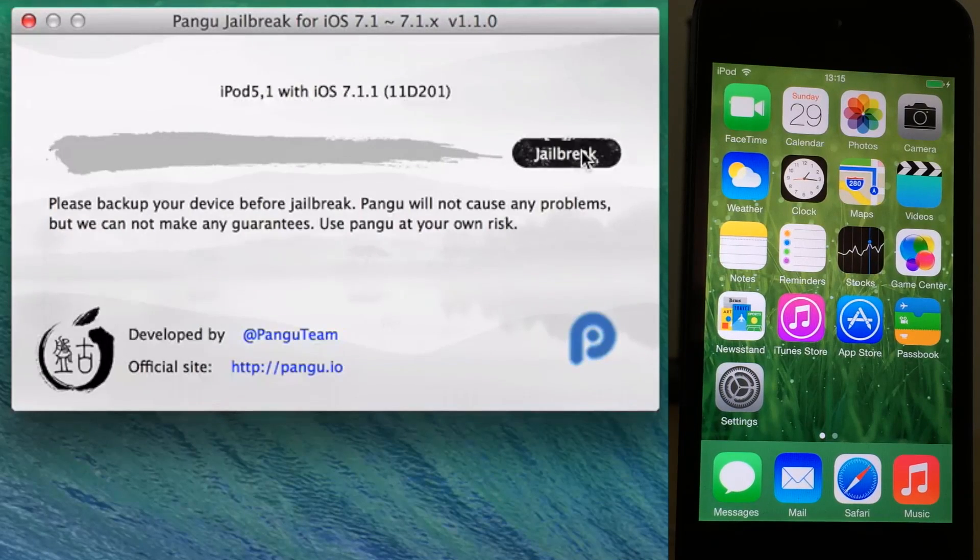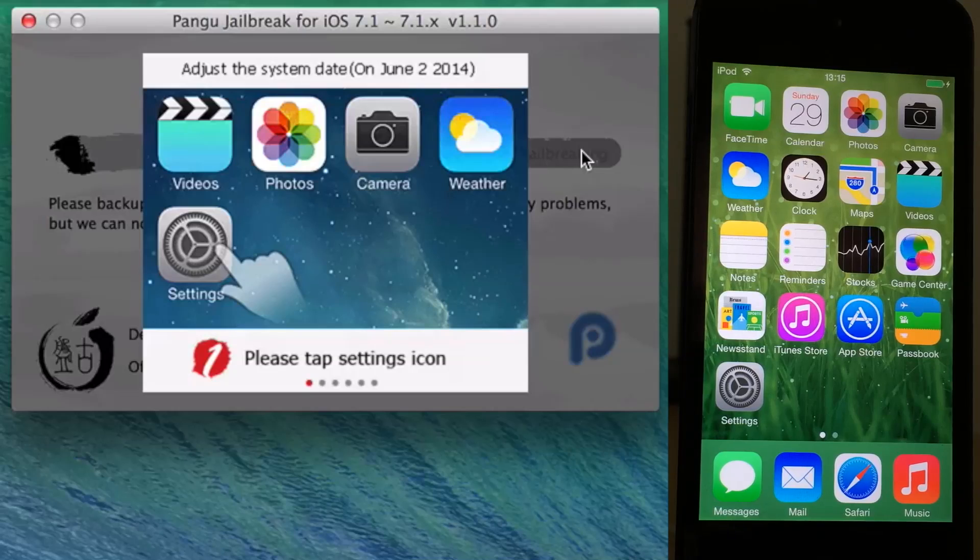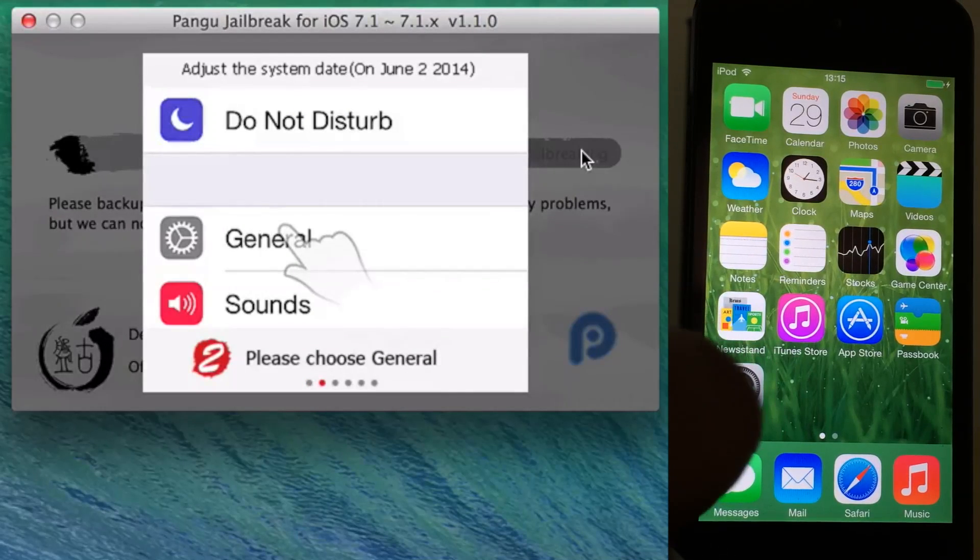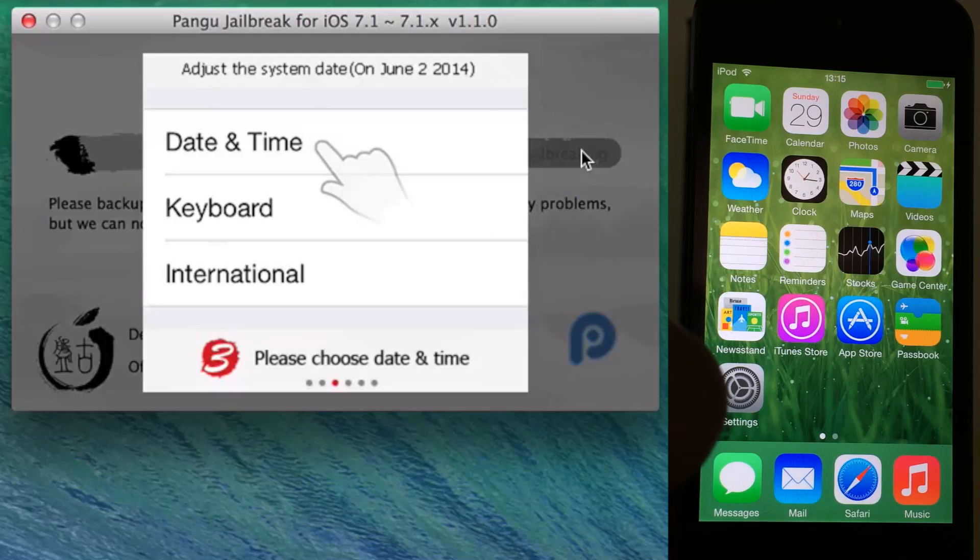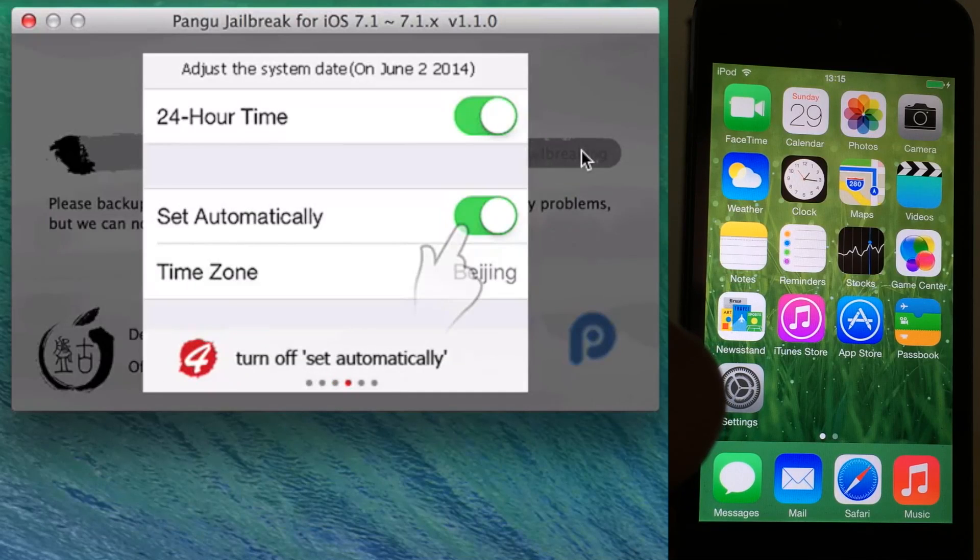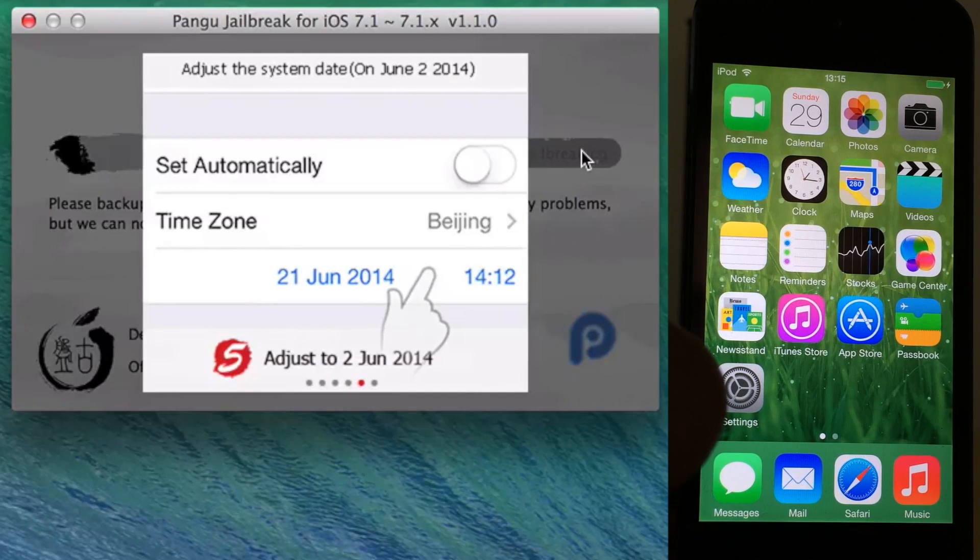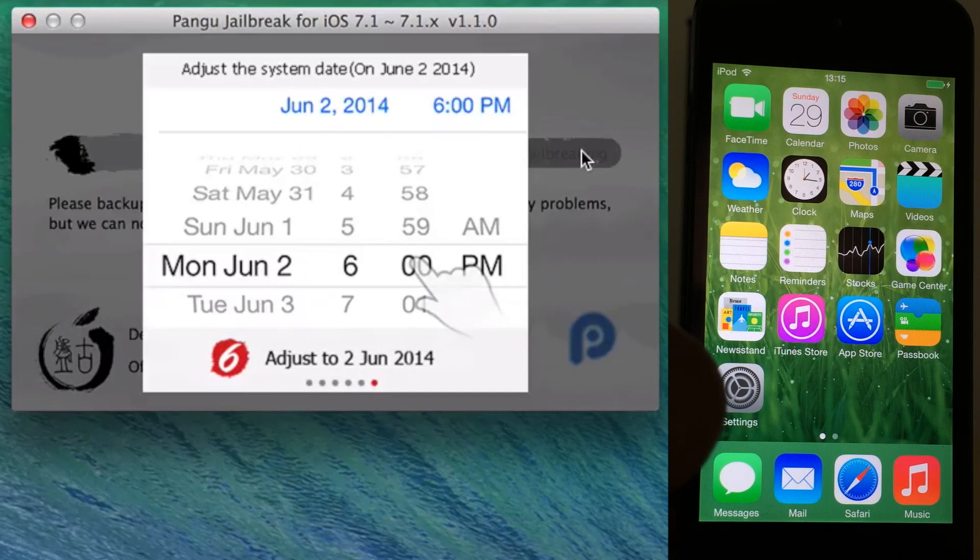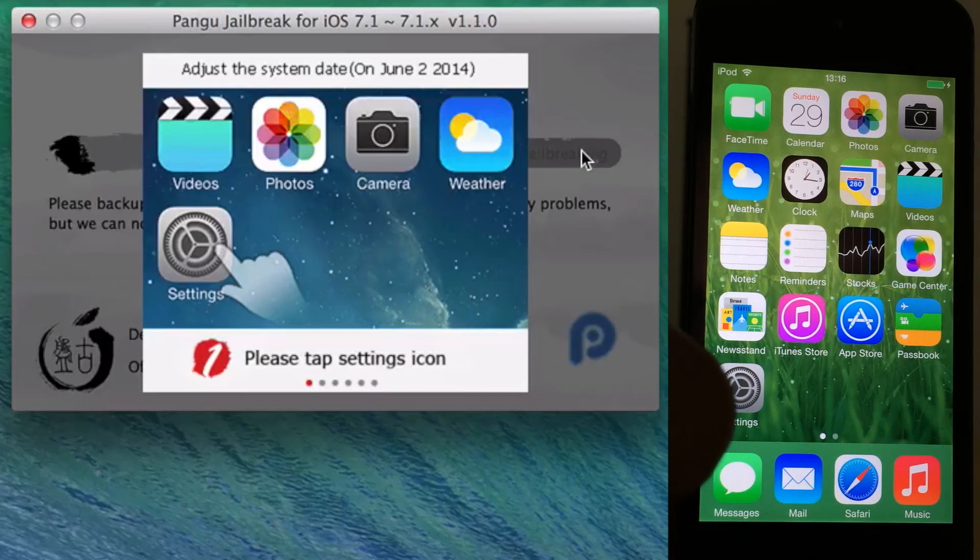The jailbreak will begin. Once you click jailbreak, you're going to get this little message here asking you to do something. It asks you to go to your settings app, so you just want to tap on your settings app, go to the general section, and then tap on the date and time section.